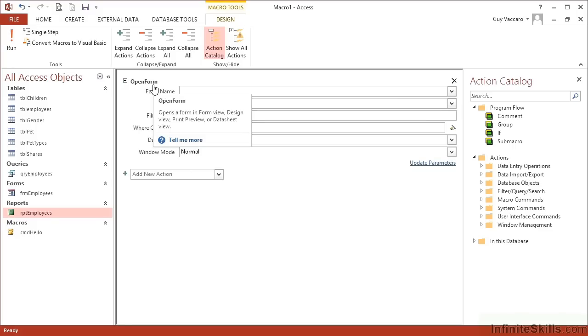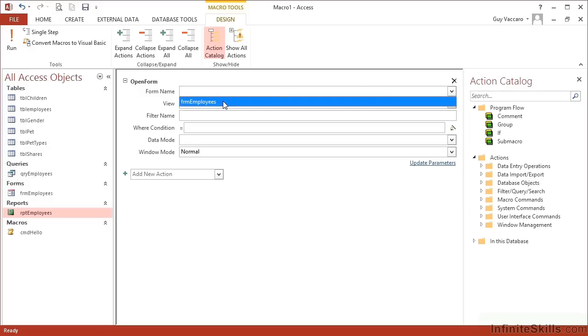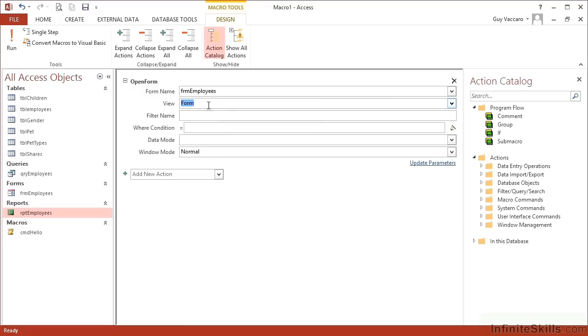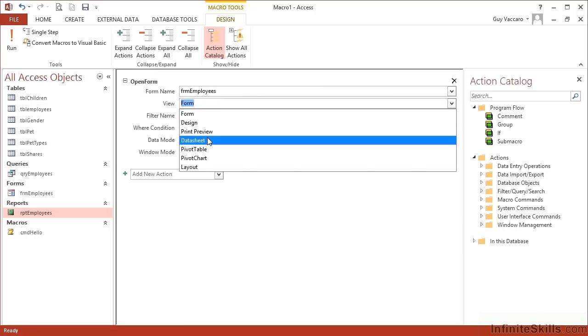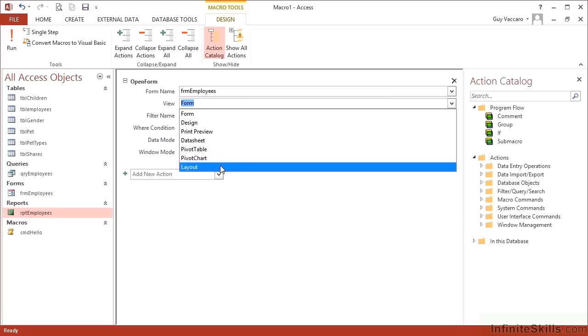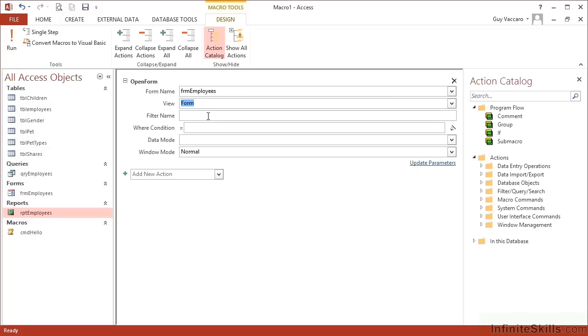Having chosen to open a form, we need to then tell it which form to open. Again, it's a drop-down list, so you have to choose from an existing form. Thinking ahead in the development, the forms must already be created. So I want to open frm employees. What view would I like to open it in? I have a choice of form view, design view, print preview, data sheet, pivot table, pivot chart, and layout. Simply form view, please. Do we want to apply a filter? Not at this stage. Do we want to add a where condition? Again, not at this stage. I'd like to just open the form and see all the employees.